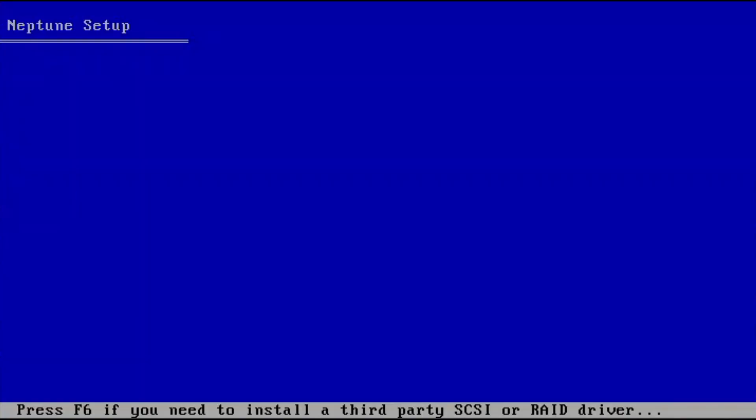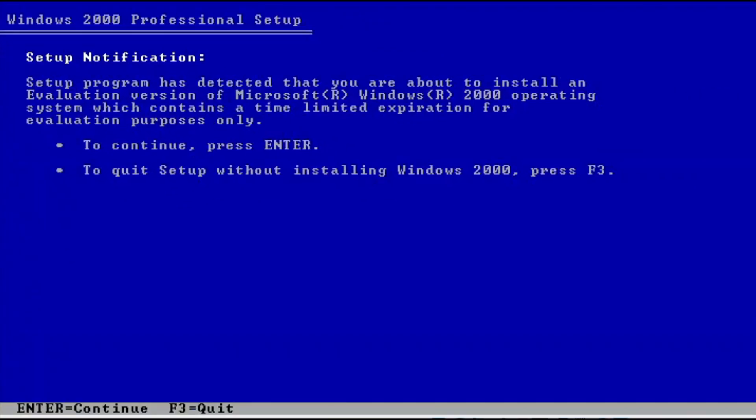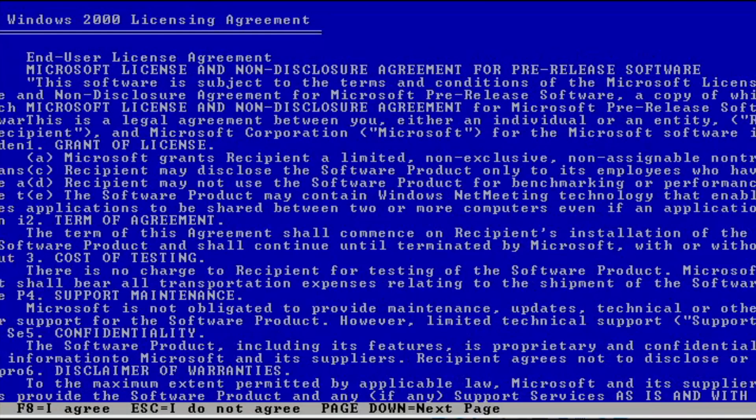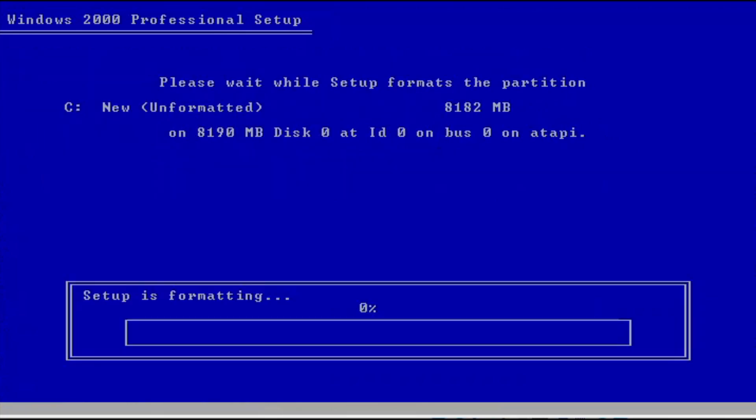The setup starts with the Windows 2000 setup changed to Neptune setup. Subtle changes. Apart from the jumbled EULA, the text mode setup doesn't bring any changes.